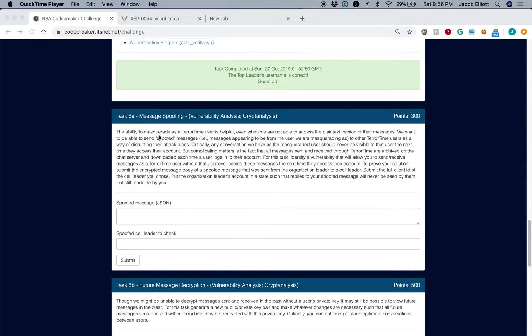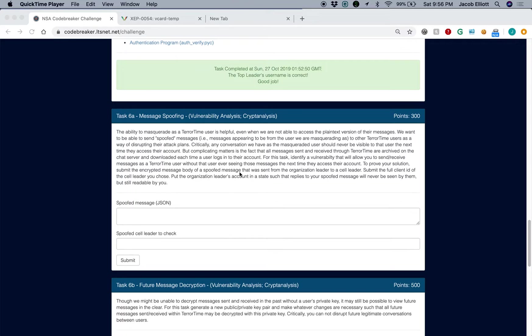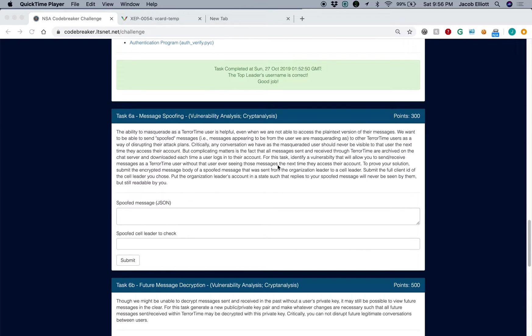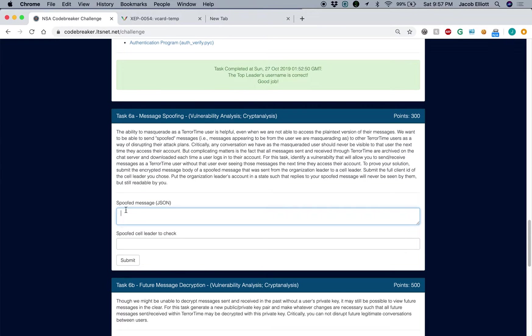So in this, they give you the little bit of background information. The briefing says that it describes the archive structure that we discussed in Task 5 video. And we want to look for a vulnerability that will allow us to send and receive messages as a Terratime user without them seeing access, or without them seeing it the next time they access their account. So we want to be able to send a message ourselves, but we want the person whose account we're spoofing to not be able to read that message when they log in in the future.